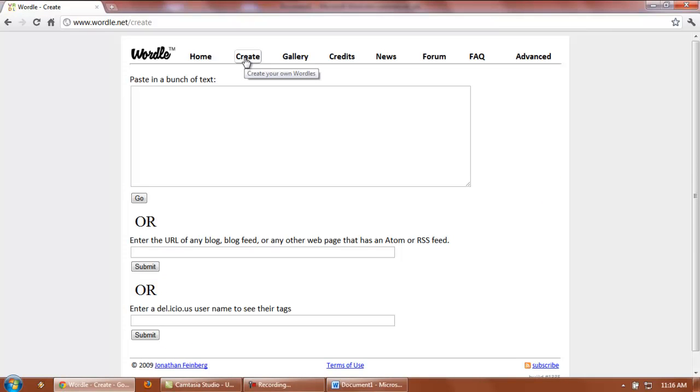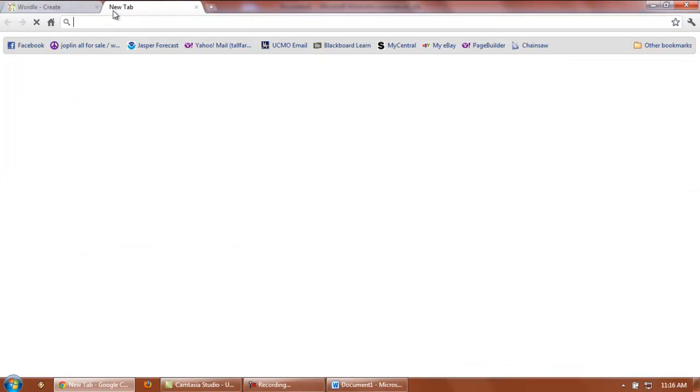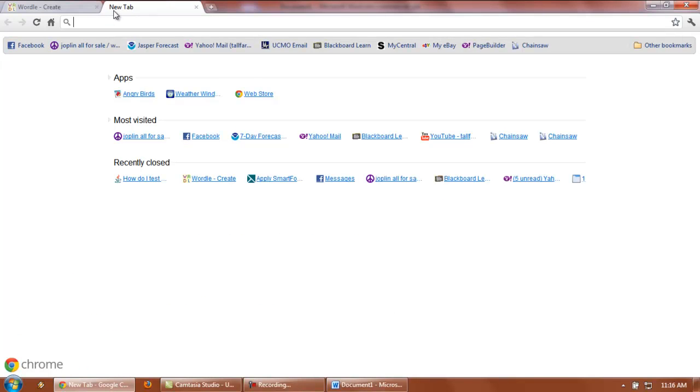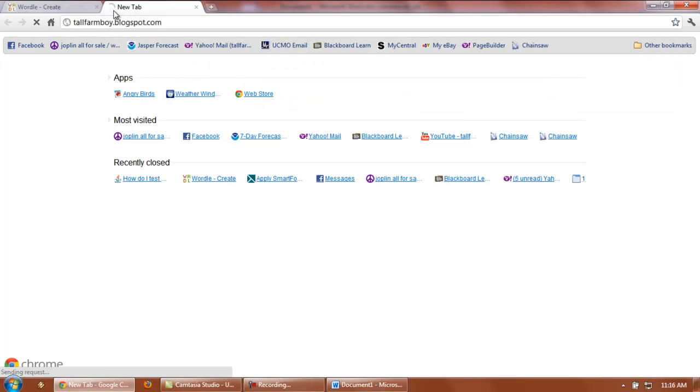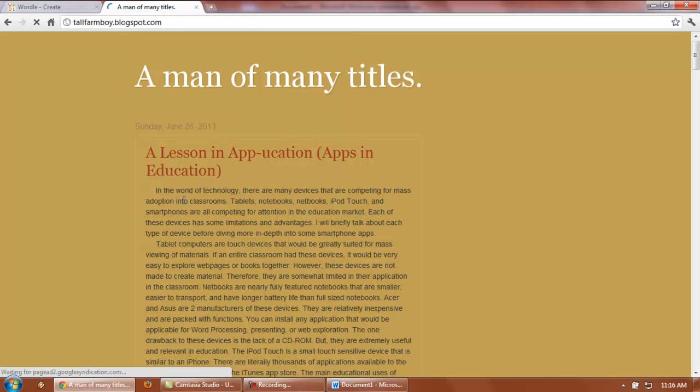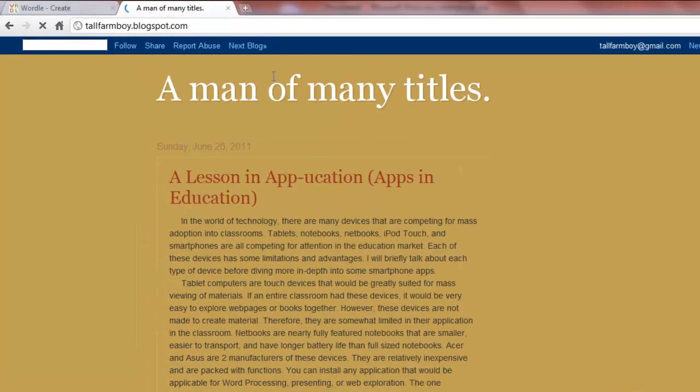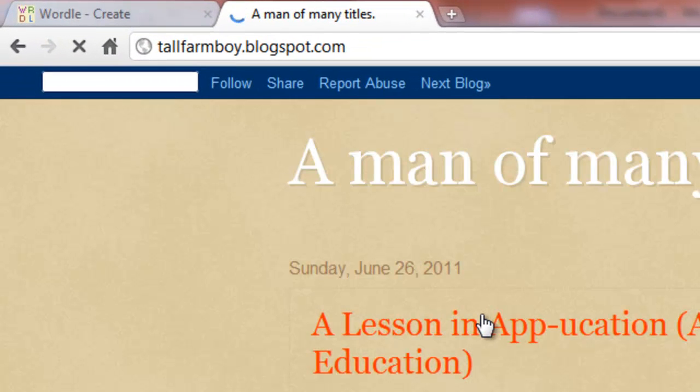The other type of Wordle creation option is to add a blog address, any type of website that has an RSS feed. Real quick here, I'm going to show you my blog. I'm going to pick one of my blogs to put into a Wordle.